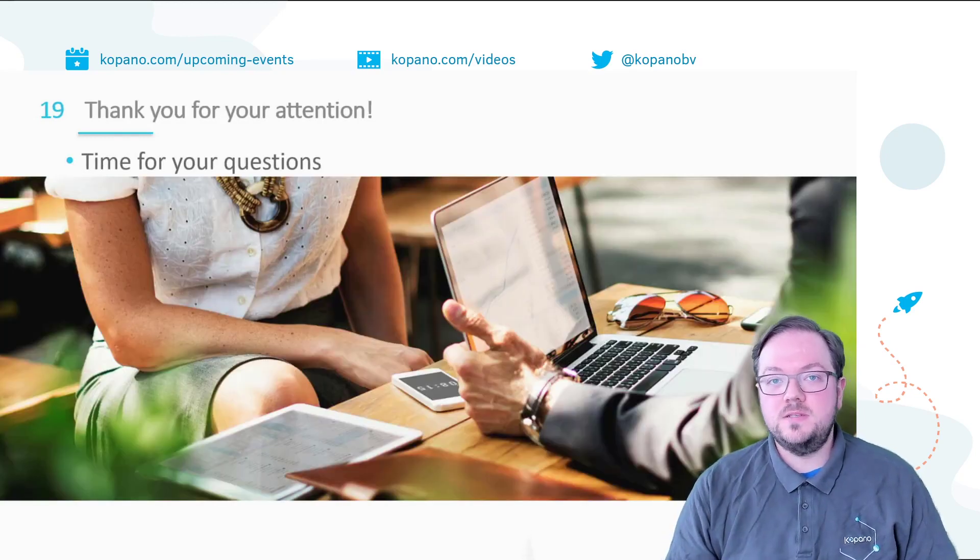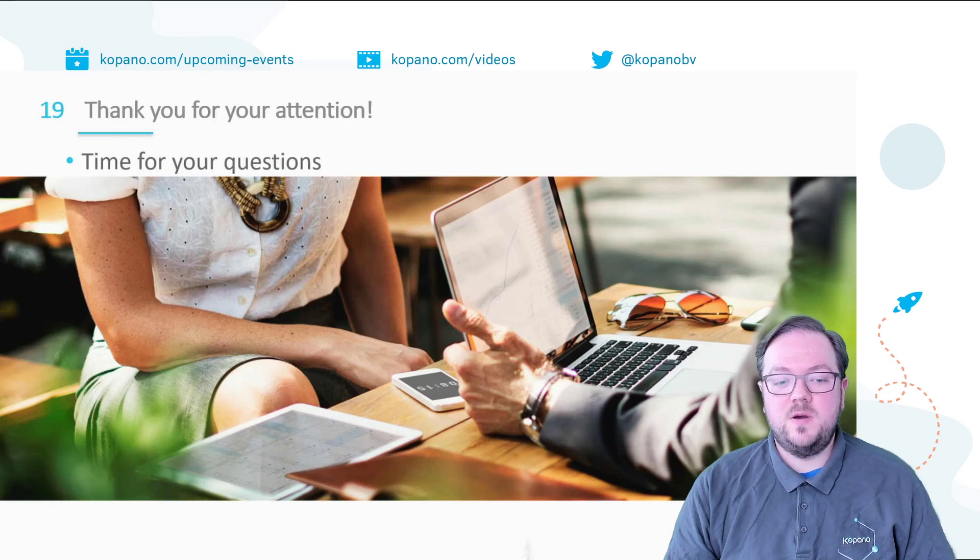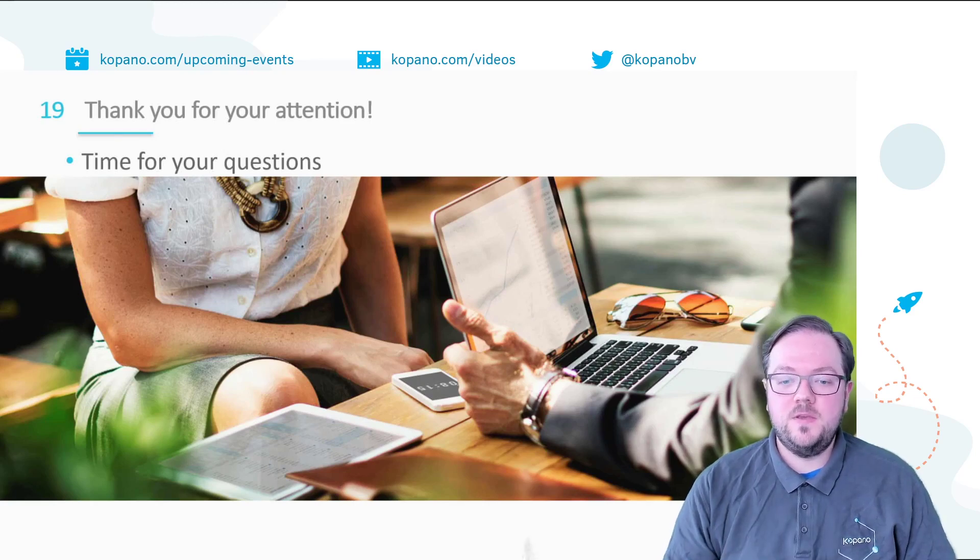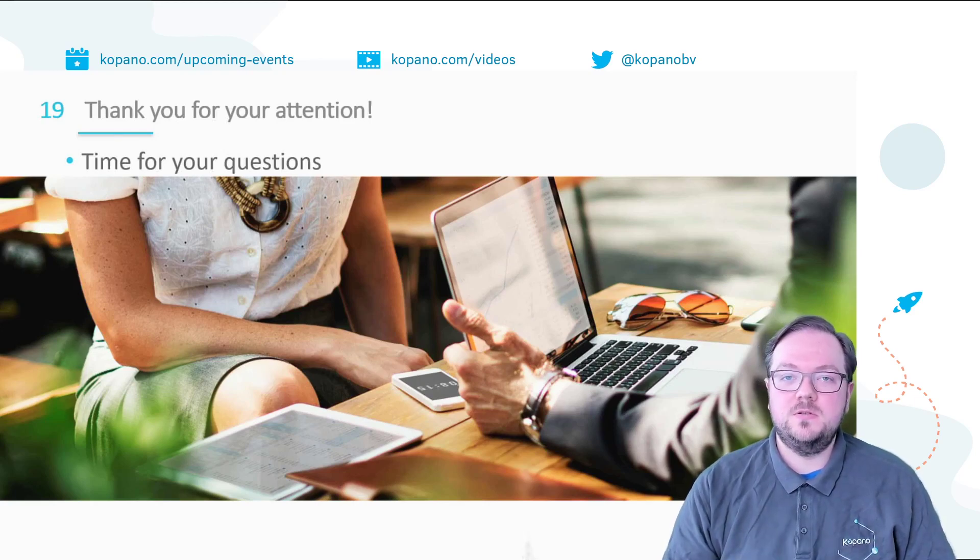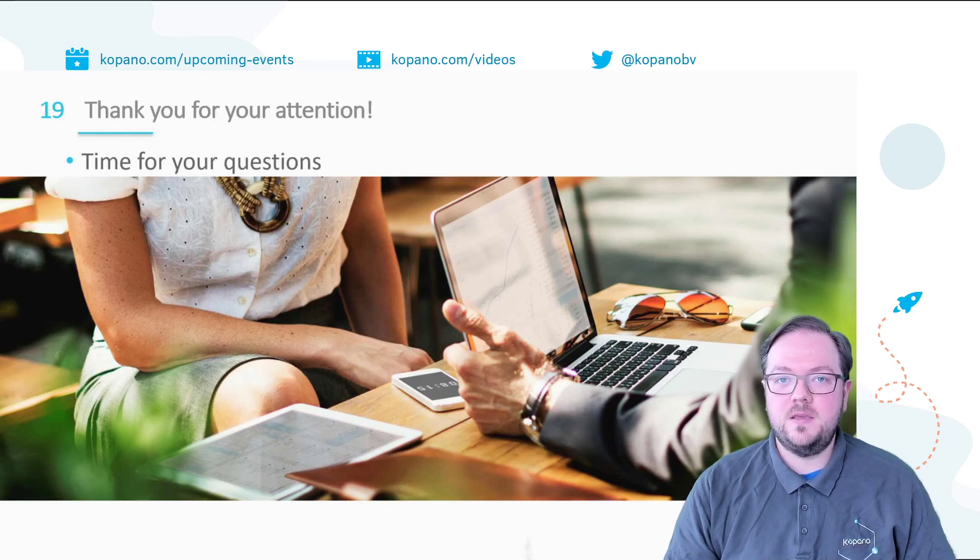And that already brings us to the end of this webinar. I hope you enjoyed it. If you have any questions, please make sure to leave them in the comments below. Thank you.